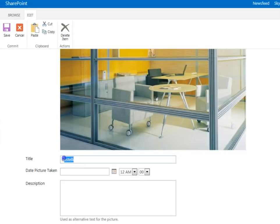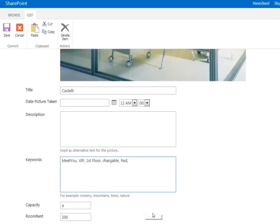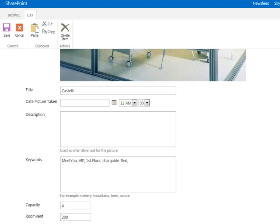You give a room title, you give additional description, you add your enterprise keywords, the capacity of the room, and the room rent associated with the location. Feel free to add custom fields if necessary.